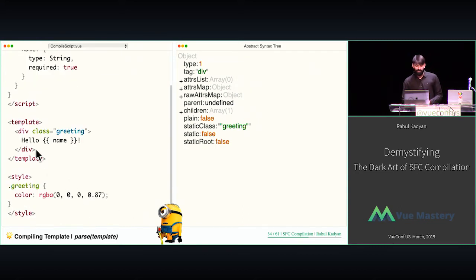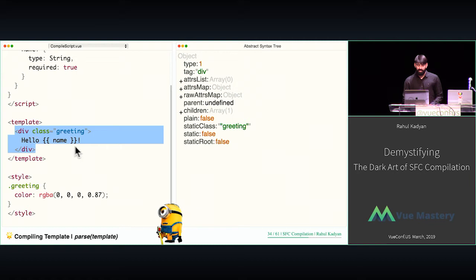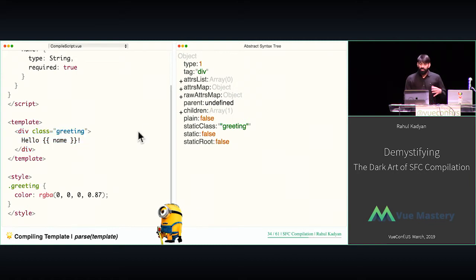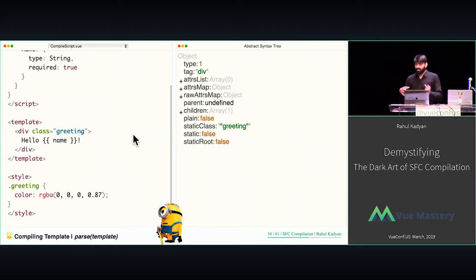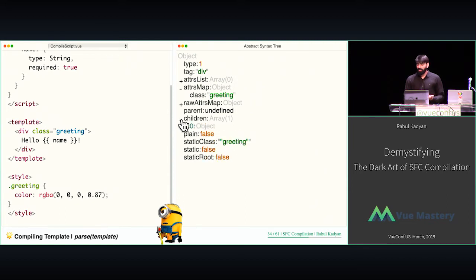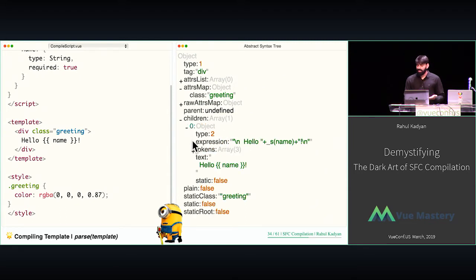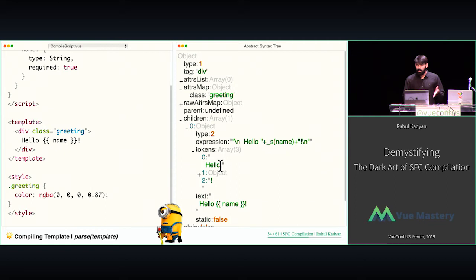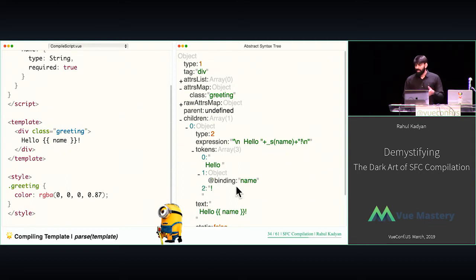Let's see step one: parsing. We have a small component — it has a div, one class attribute, children with text and some interpolation. When you parse this, it gives an AST — a blueprint of the template we have written, representing the same nodes in tree form. At the root level we have a div tag with attributes like class greeting, then it has children. The text has some interpolation, which the compiler denotes as tokens: a string 'hello', a binding name, and an exclamation symbol.